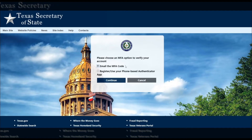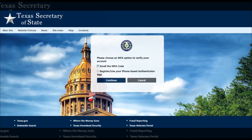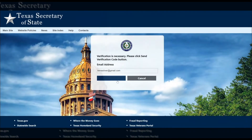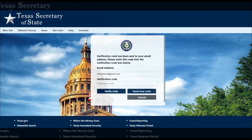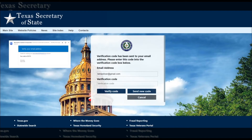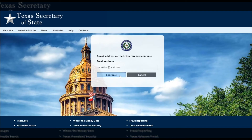We can either email you a code to enter on the screen, or we can send you a code through an authenticator app installed on your mobile phone. If you select the option to have a code emailed to you, click Continue and then click the Send Verification Code button. Check your inbox for an email from Texas SOS and enter the code from the email on the screen. Once you're verified, you can click Continue to go to the SOS Portal homepage.